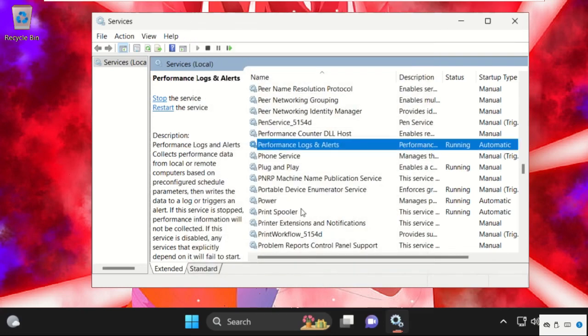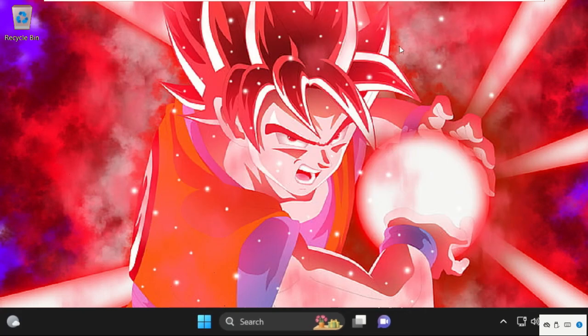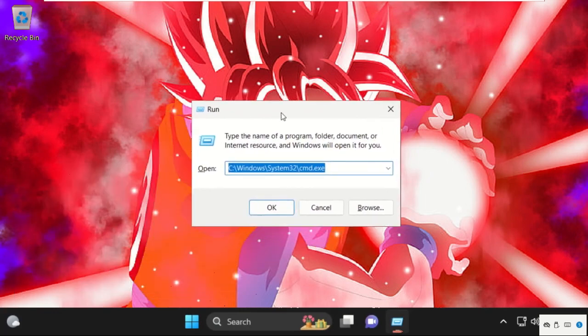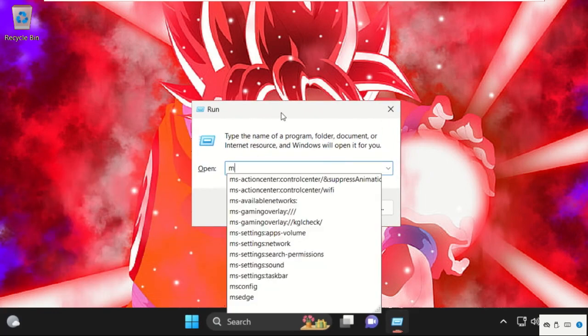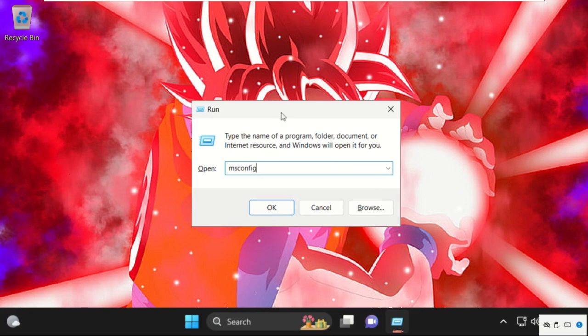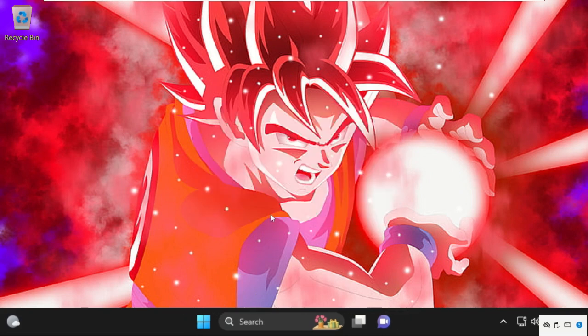After that click on OK and close this window. In the next method, we need to press Windows key plus R key together to open Run. Then type here msconfig and click on OK.